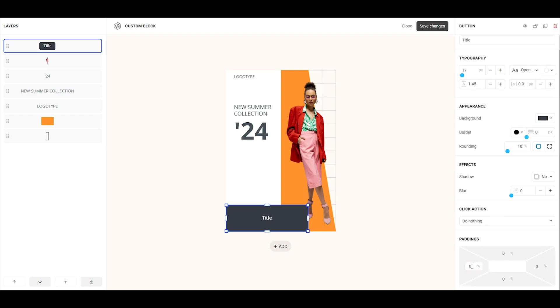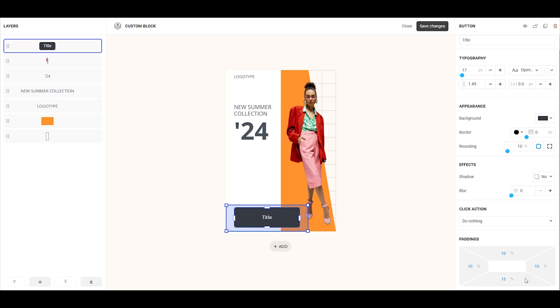Let's set 10% padding on the left, top, and right, and a slightly larger padding of 15% at the bottom, so the button isn't too tight against the edge.